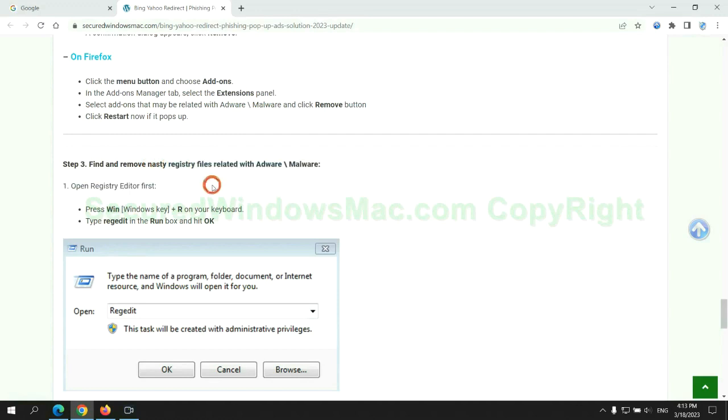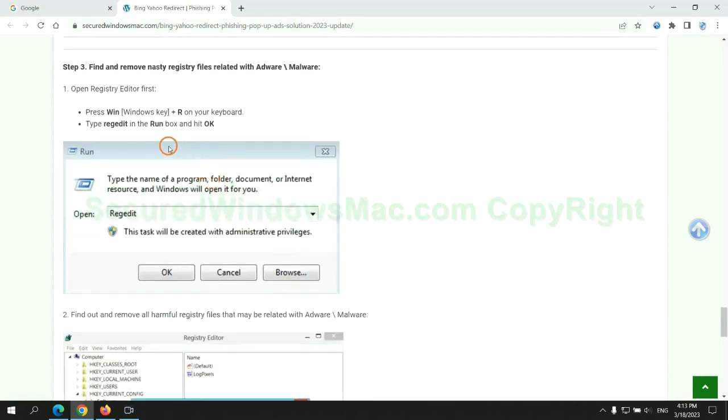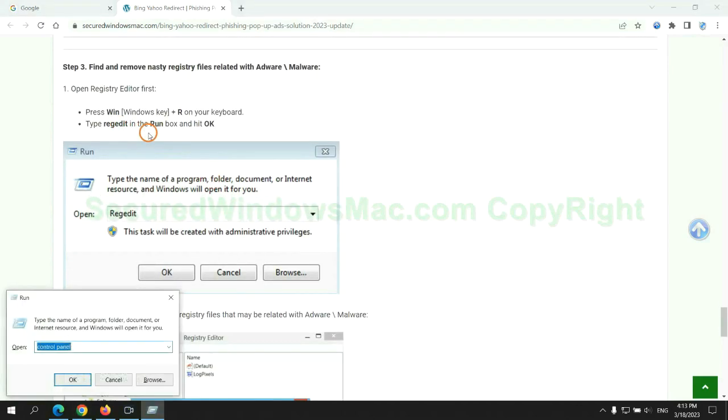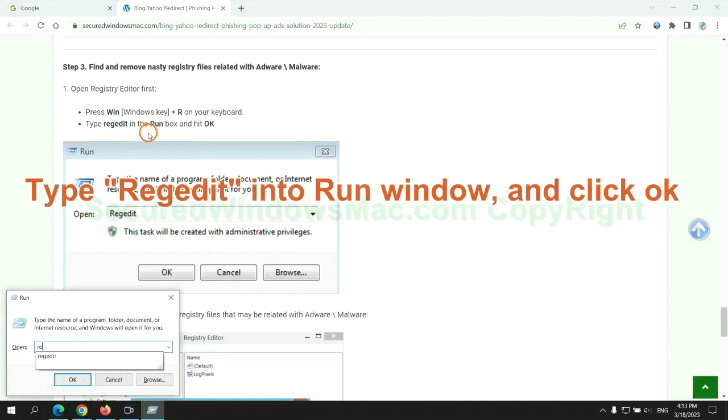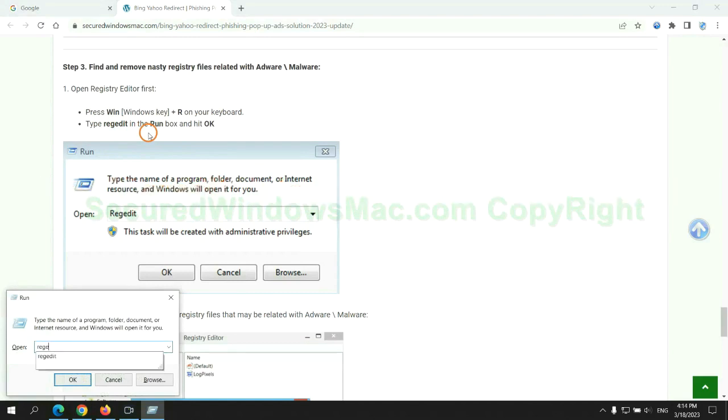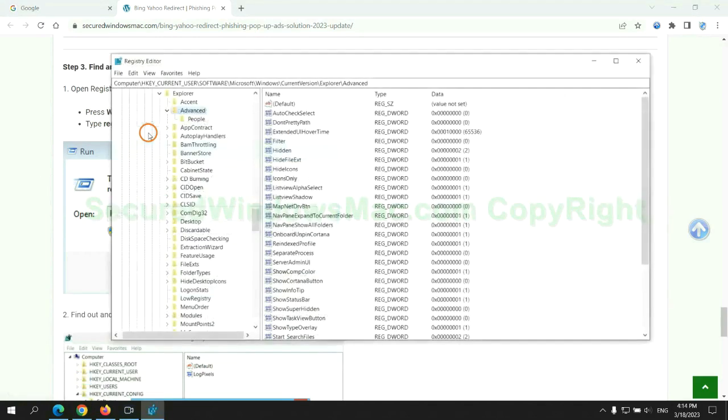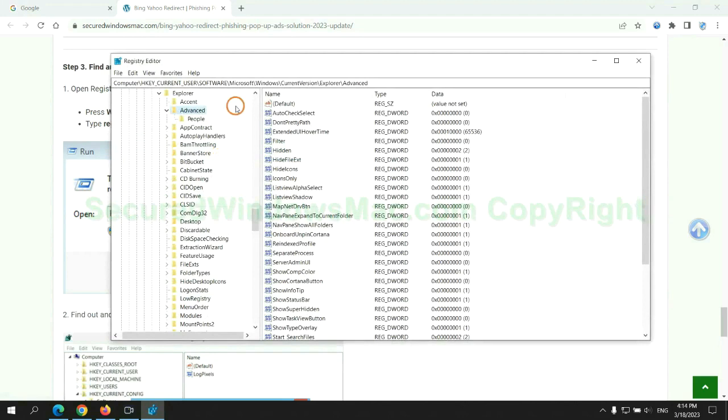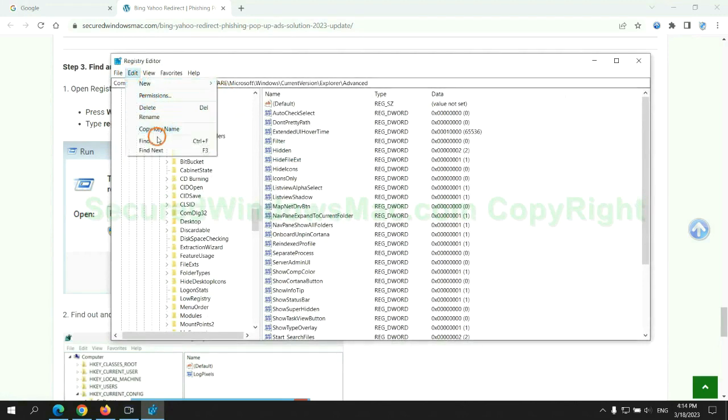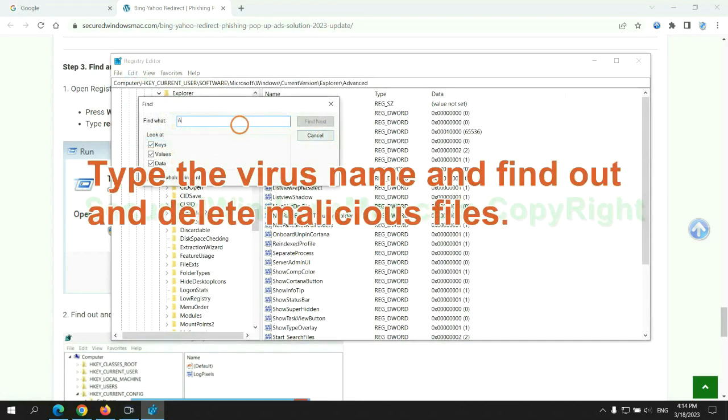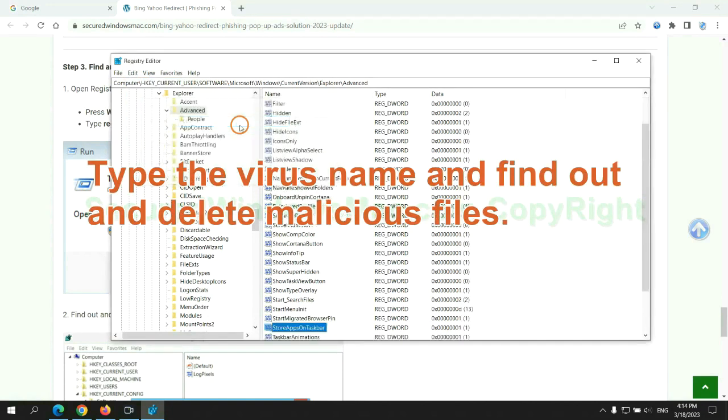Next, we need to remove nasty registry files. Type regedit into run window and click OK. Type the virus name and find out, and delete malicious files.